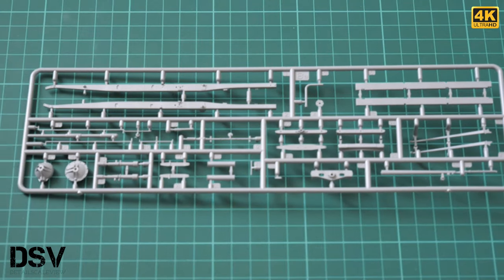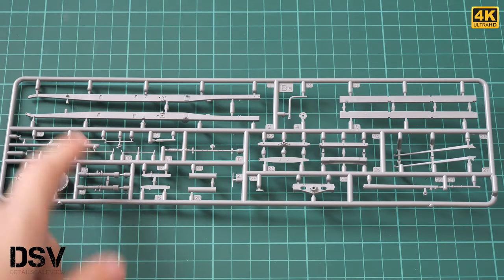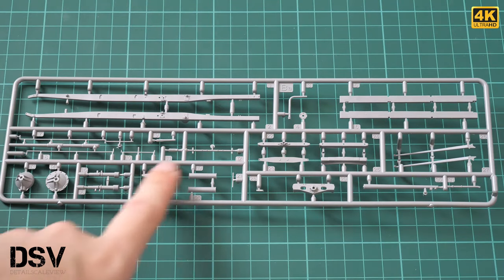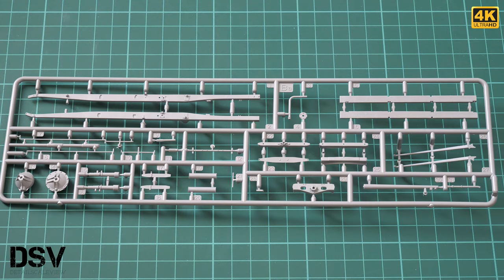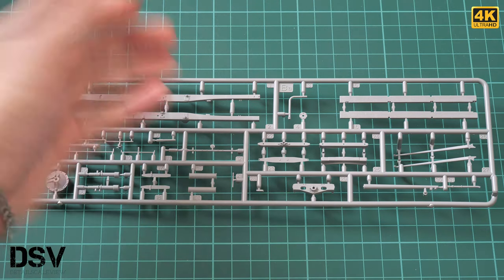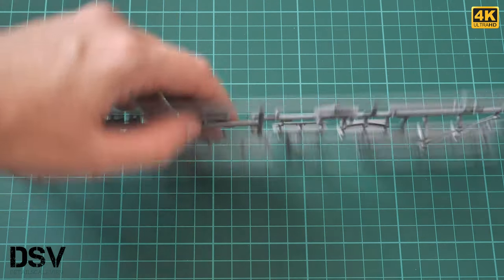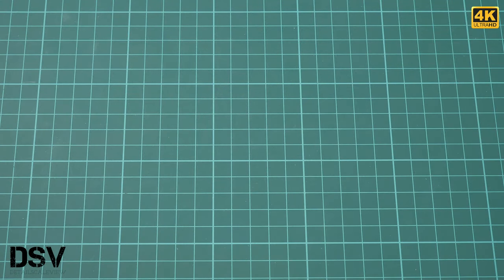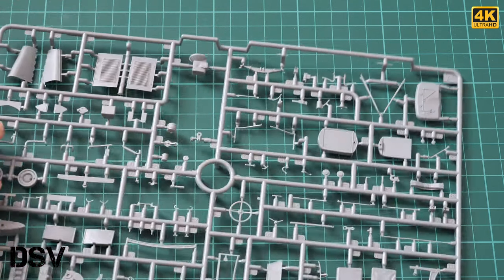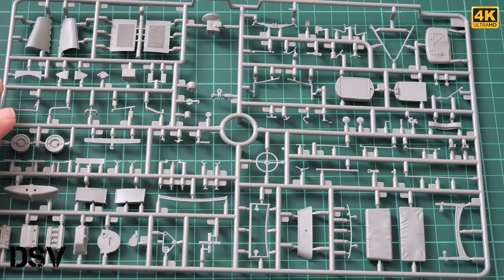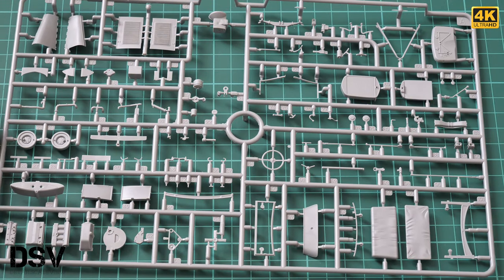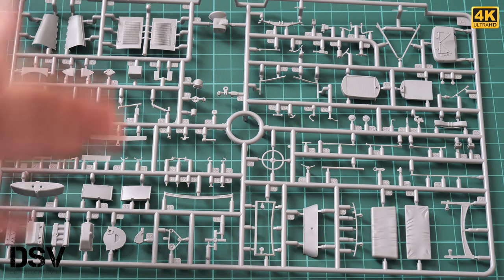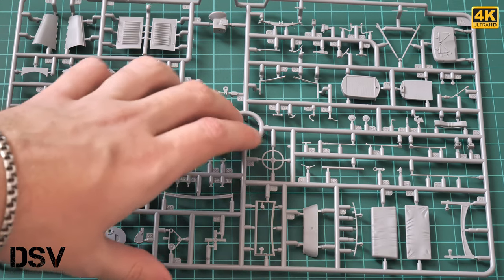Next we have parts for the chassis. These are main bars and some transmission parts. Again, overall I have nothing to say about the molding quality because it looks great. The only thing is you have to work with all those tiny parts, which in 1:35 scale will be a bit crazy.